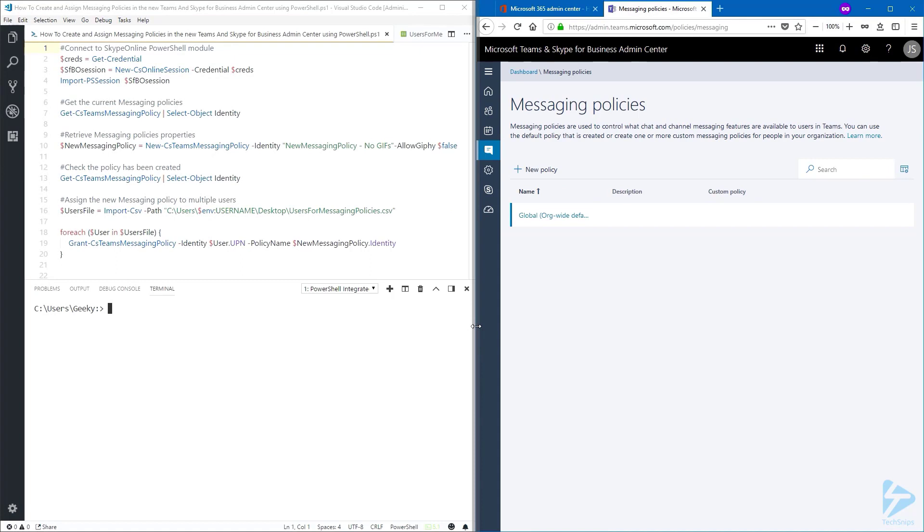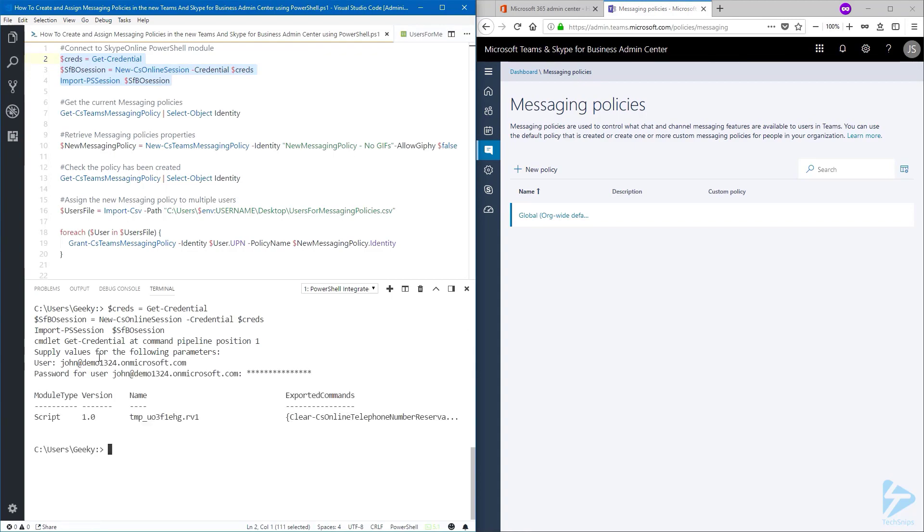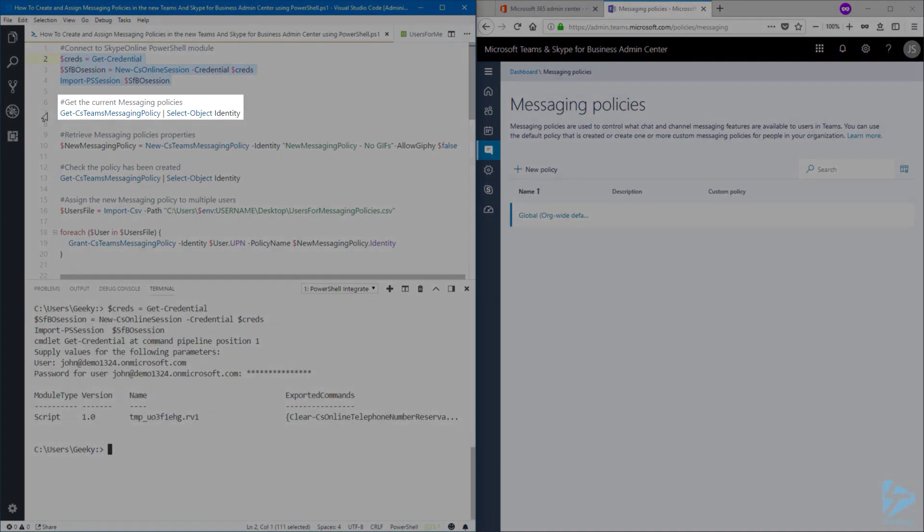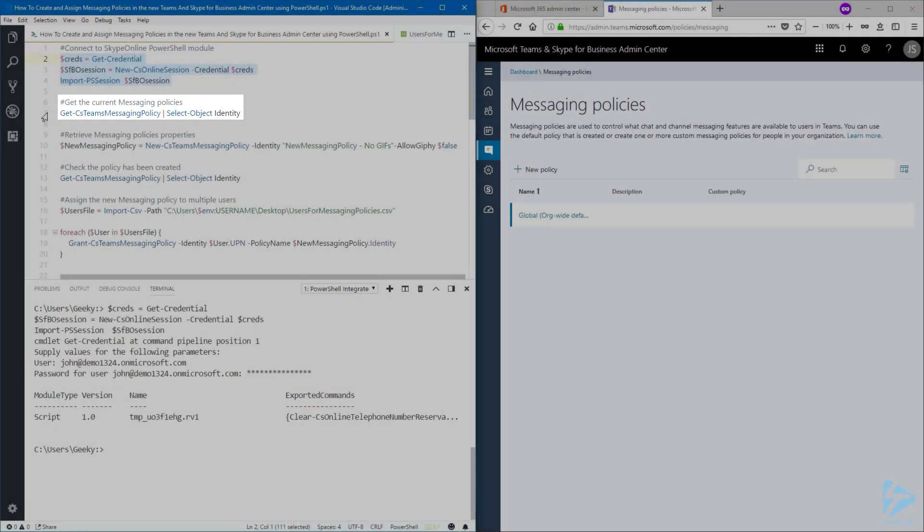we first need to connect to the Skype Online PowerShell module. And we'll have a look at the messaging policies that we currently have.